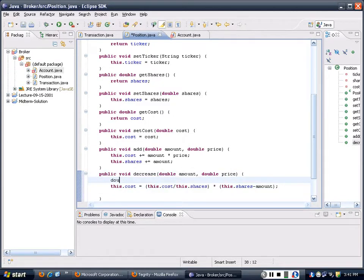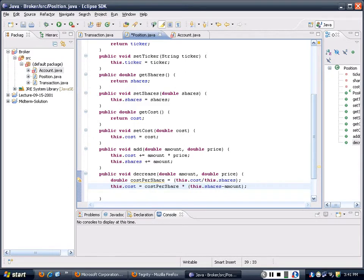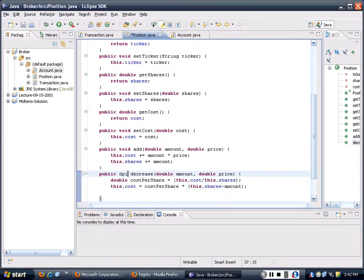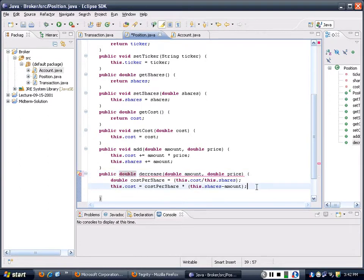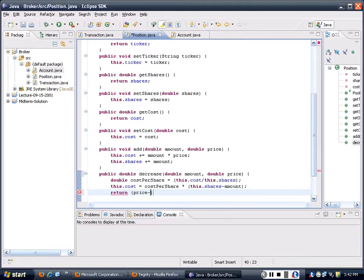So this would be: cost is equal to this dot cost divided by this dot shares, times this dot shares minus amount. Let me take this out and create one called costPerShare, equal to this dot cost divided by this dot shares. Then I'm going to change this and I'm going to return something - this return value would be the profit that you make. So I'm going to return: the price minus costPerShare, times amount. That would be the realized profit that you have.